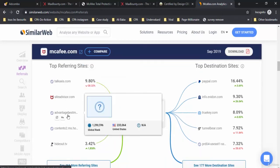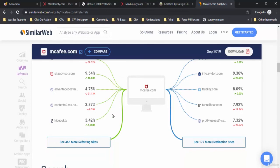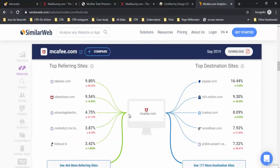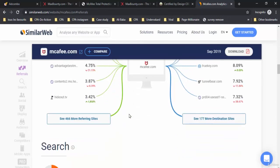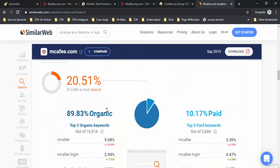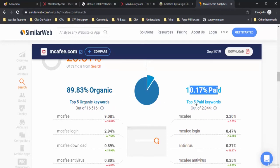As we've seen, 20 percent of this traffic is from search. This 20 percent is divided into organic and paid traffic. The organic traffic represents 90 percent and the paid traffic represents 10 percent.